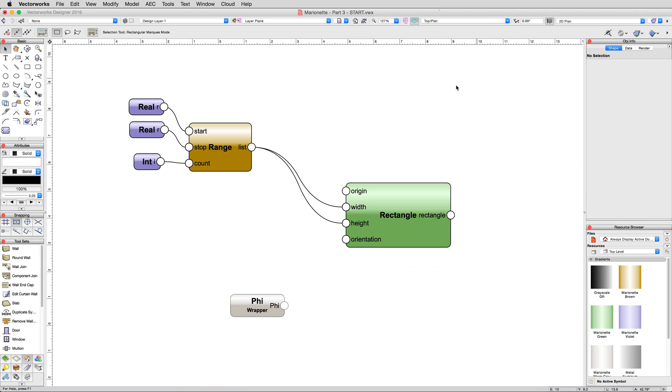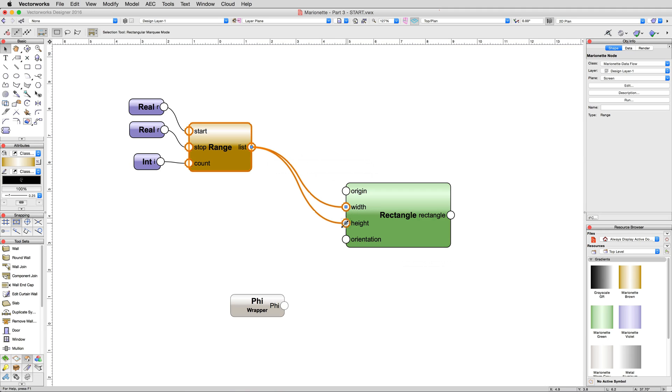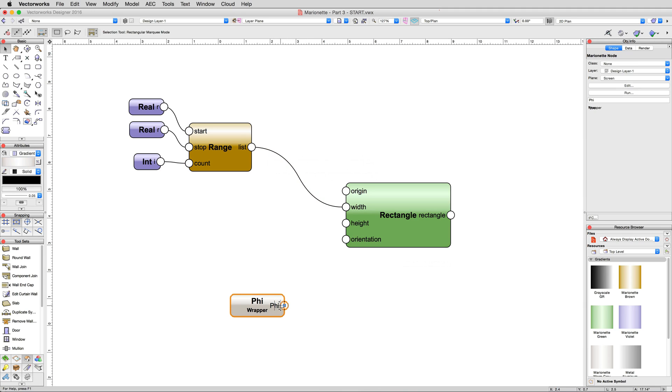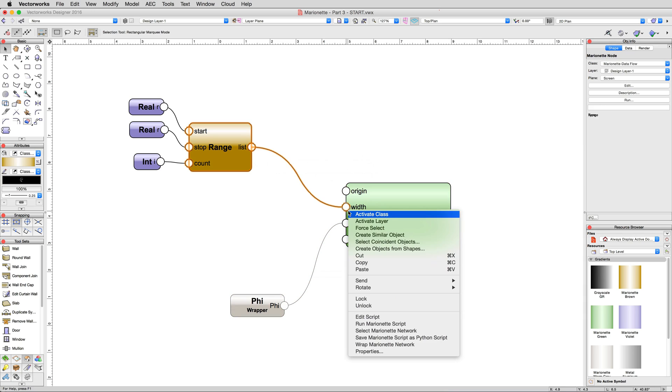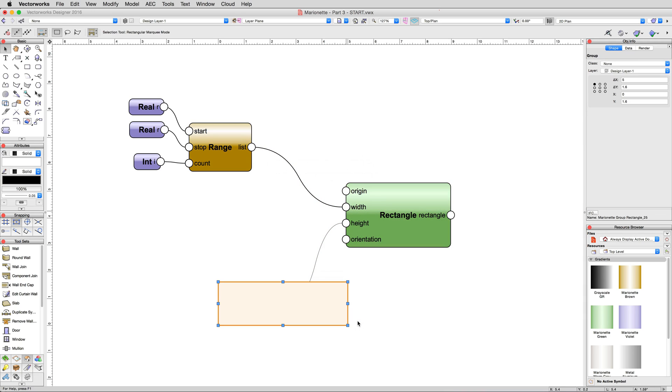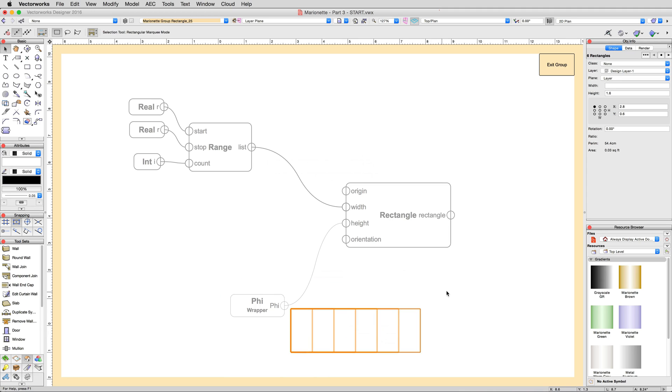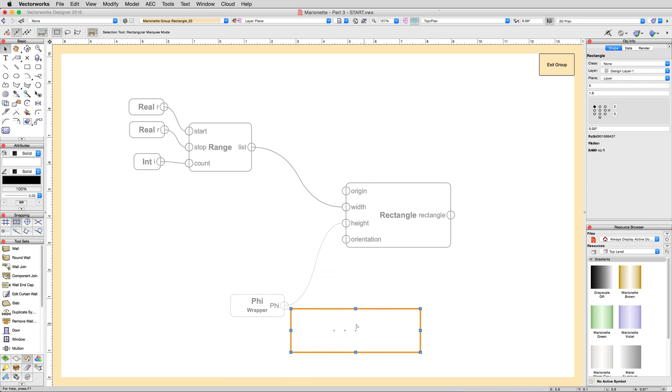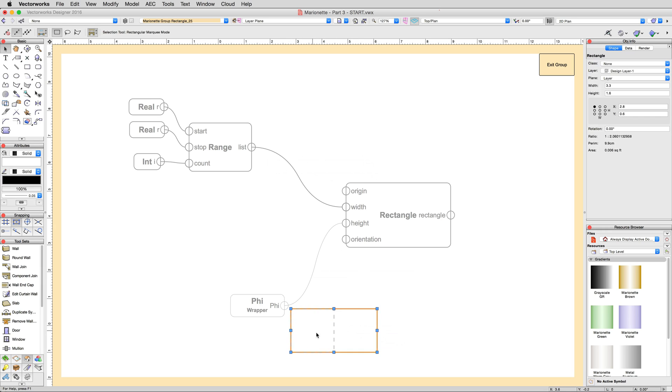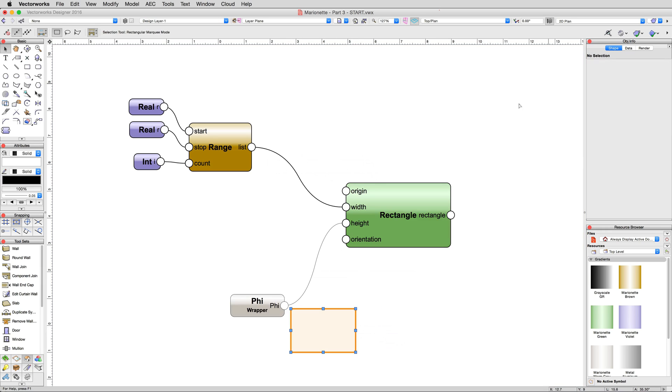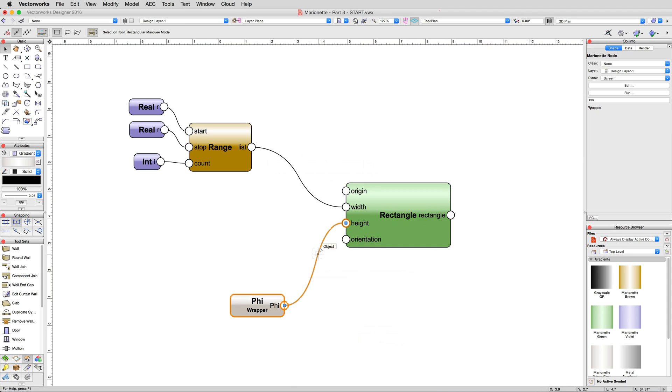Back to the script and disconnect the list output from the height input by clicking the selection handle at the end of the connection and simply clicking again in an empty space. Now we're going to bring in our phi equation, but if we just connected it right to the height field, we'd get this. Go ahead and run that now. A series of rectangles of the same height, phi, which on its own is simply 1.618 repeating, etc., but with a range of widths from the range node. This is useful, however, we want to do something a little different.